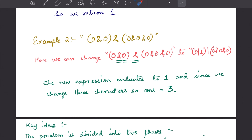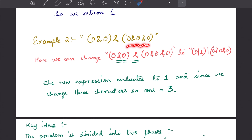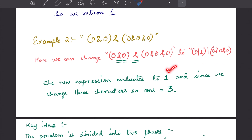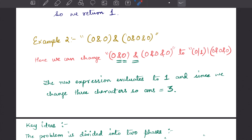In the second example, within brackets we have 0 AND 0, then a bitwise AND, then another bracket containing 0 AND 0 AND 0. If we change the inner bitwise AND to a bitwise OR, change a 0 to a 1, and change the outer bitwise AND to a bitwise OR, the expression evaluates to 1. Since we changed three characters, the answer returned is 3.